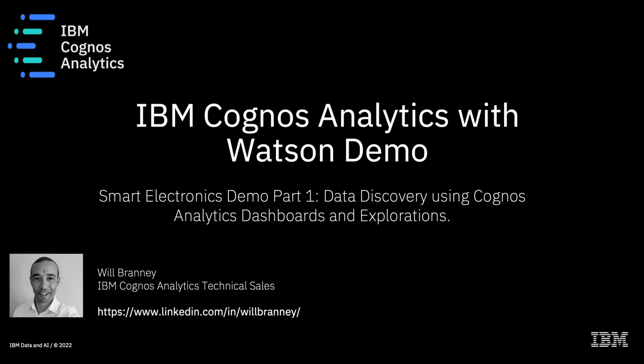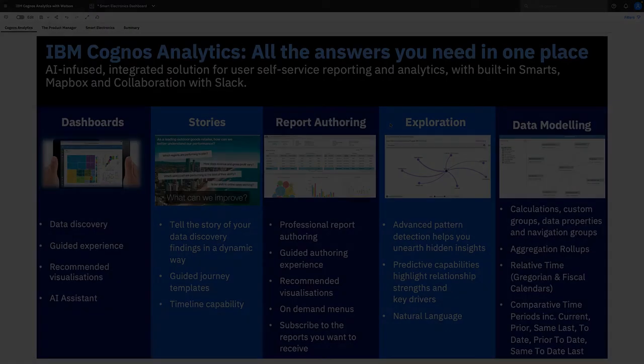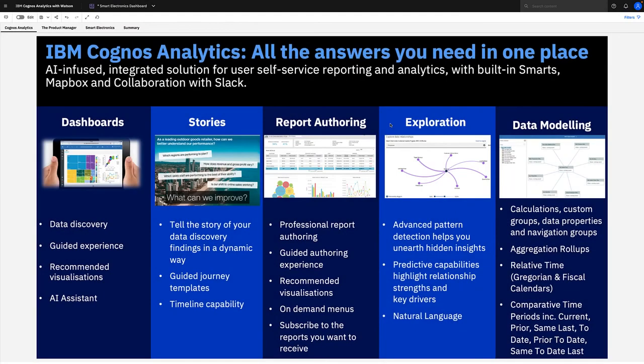Hello, welcome to this IBM Cognos Analytics with Watson demo. My name is Will Branny and I'm a technical sales specialist. My role is to help customers maximize their investment in Cognos Analytics. In this short demo, we're going to focus on two of the five main capabilities of Cognos Analytics.